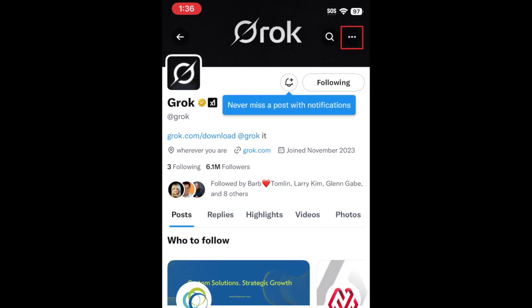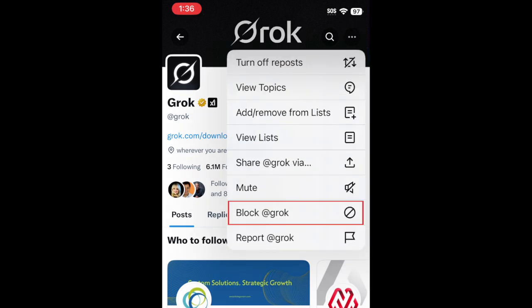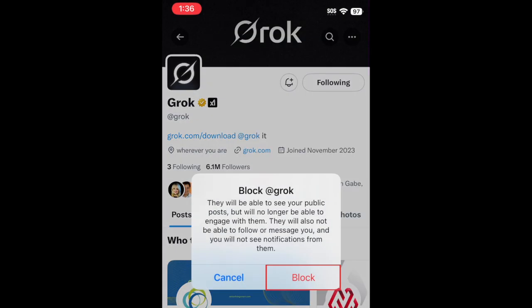Then, tap the three dots in the top right corner of their profile. In the menu that appears, tap Block. To confirm, tap Block again.